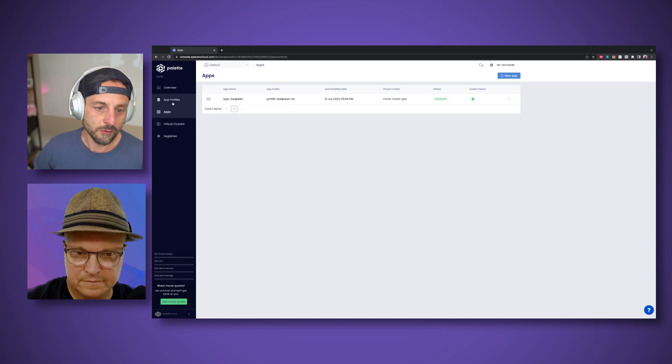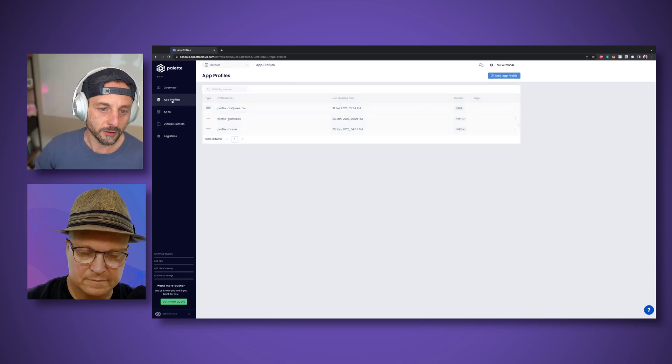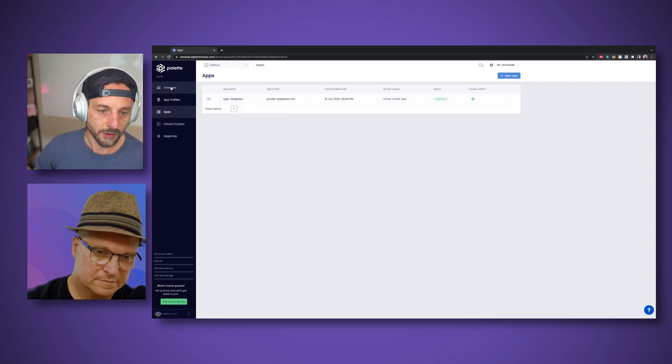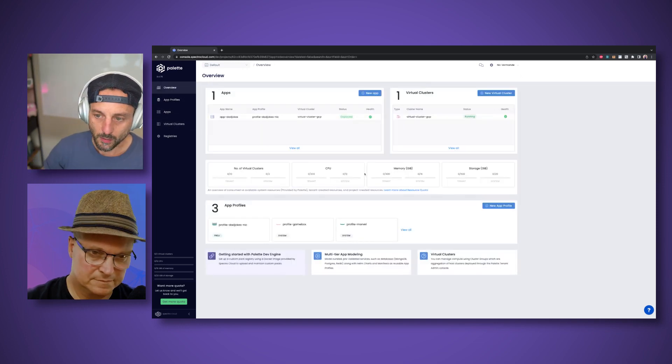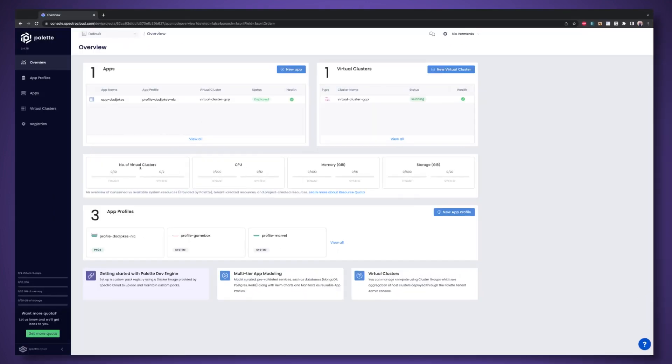And then you can monitor your different applications, see what has been deployed, go back to your developer view and reuse those profiles across multiple clusters. If suddenly you want to move through staging, you just have to select same app profile but a different cluster, different virtual cluster, or you can create a virtual cluster as needed.